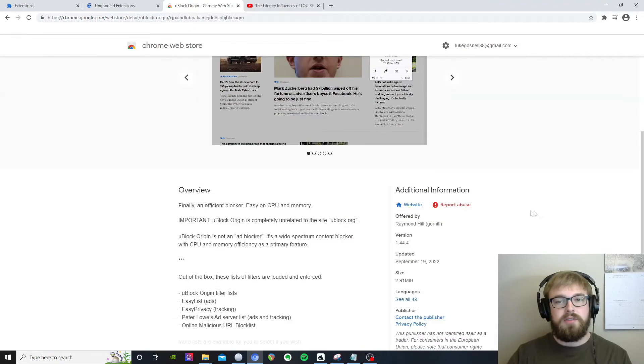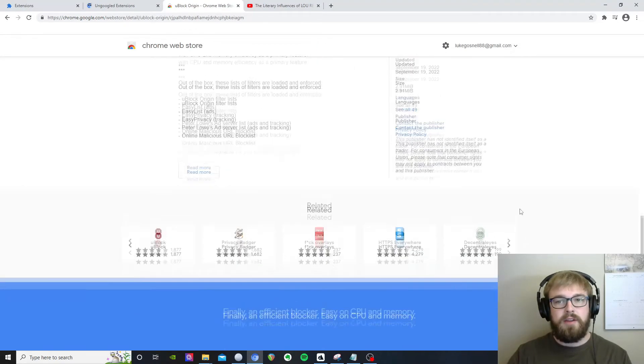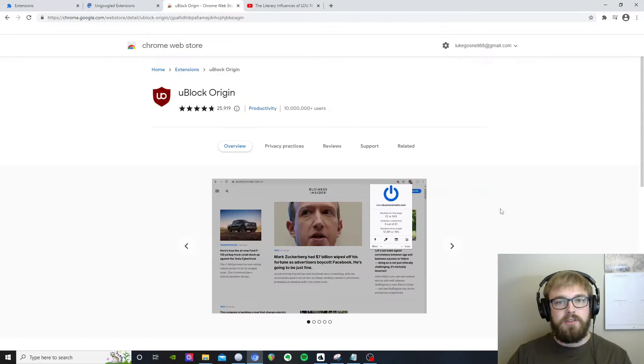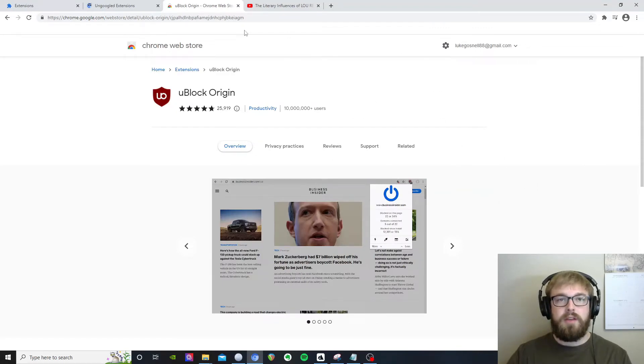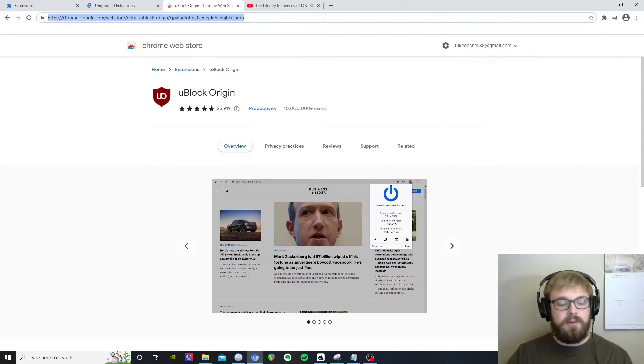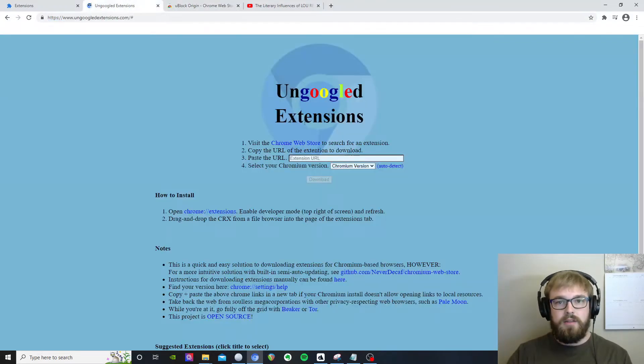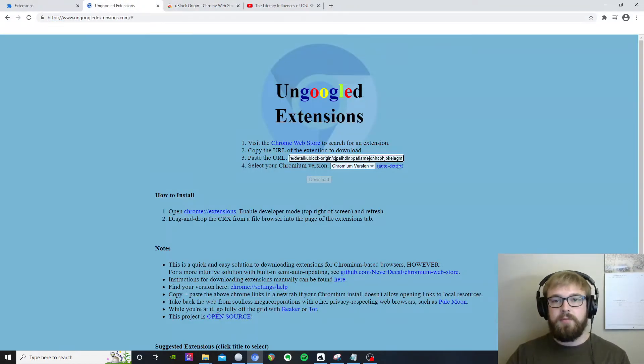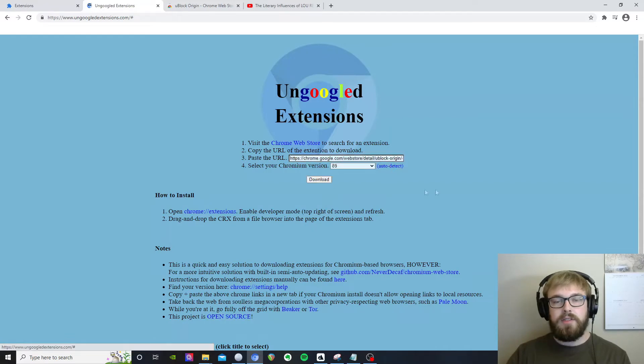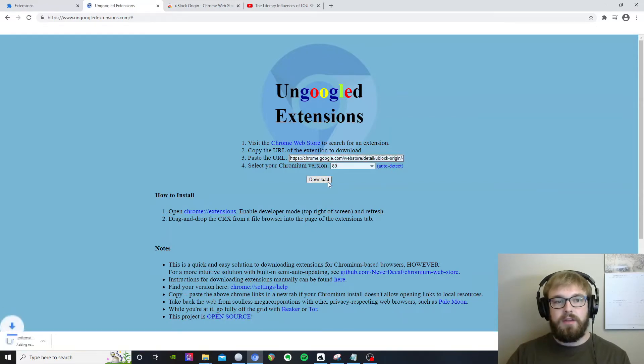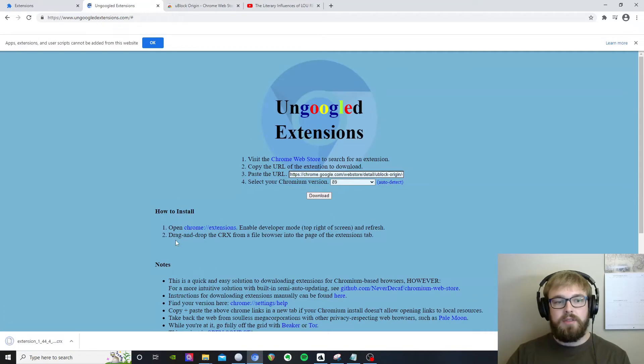And you'll notice that there's no download link or anything on this page because we have broken free of the chains of Google Chrome. And now we need to put a little extra work. So let's copy that URL, click the button to auto detect your browser version and click download now.